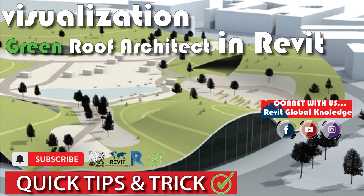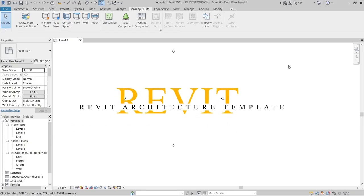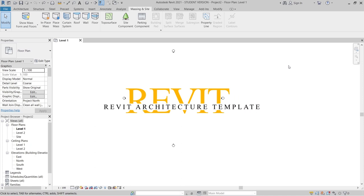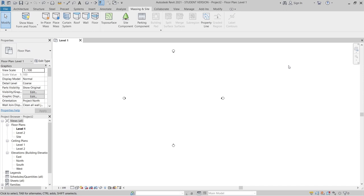Now let's jump into our project. Here we are in the Revit architecture interface. In order to add our green roof, first I need to create our conceptual mass. I'll start creating the conceptual mass in the mass environment, because when I want to revise it, it's easier — I just go back to the conceptual mass and it will automatically update when loaded into the Revit architecture interface.